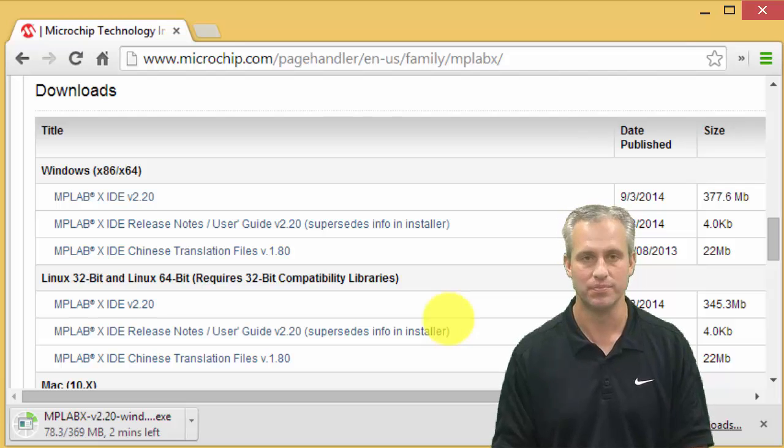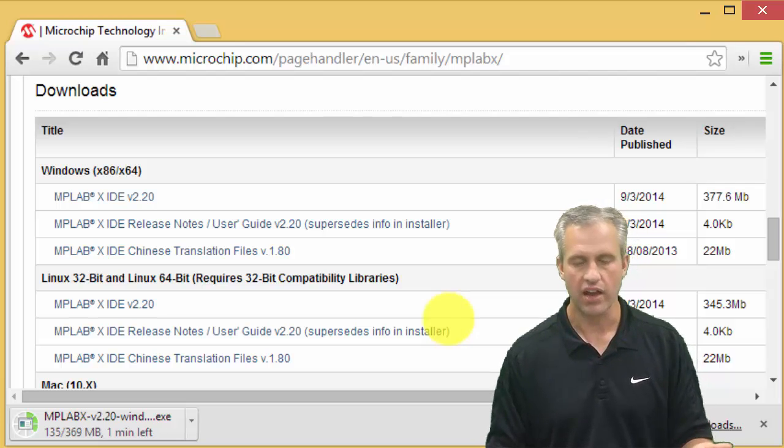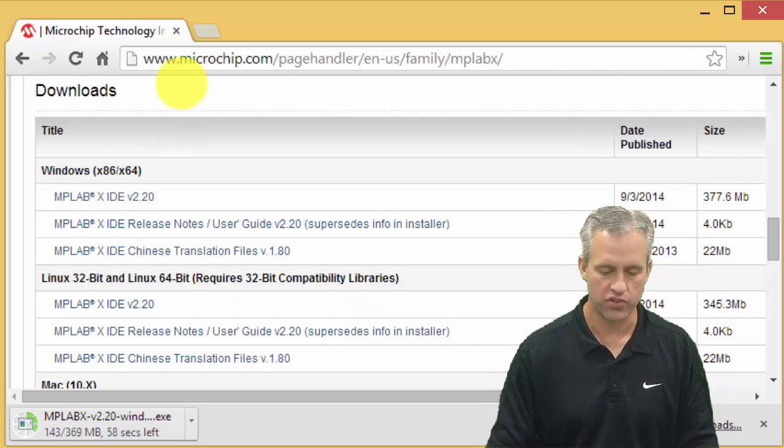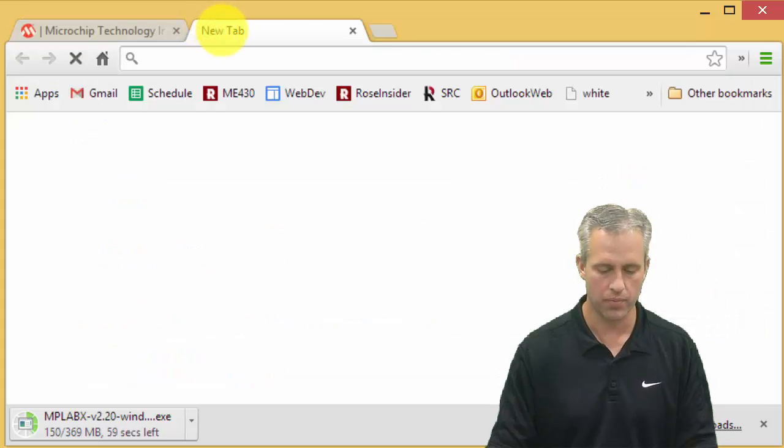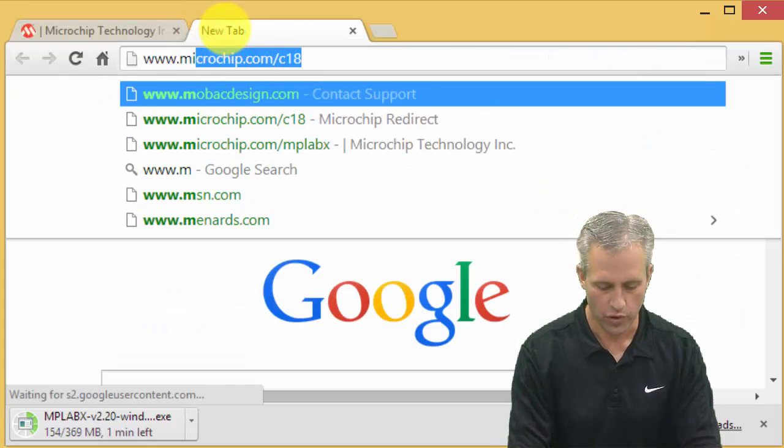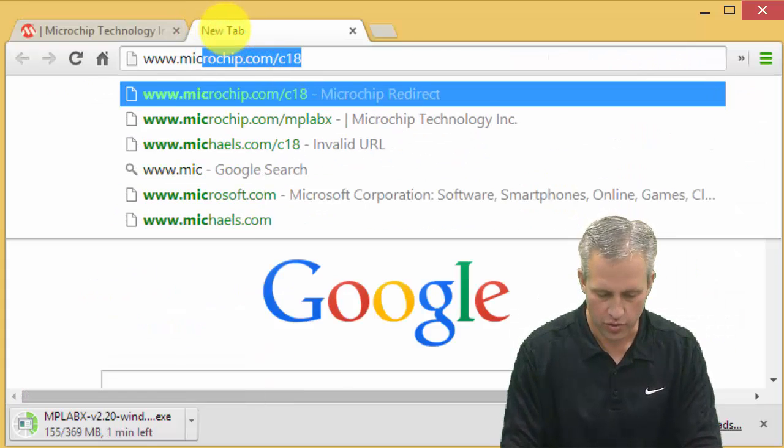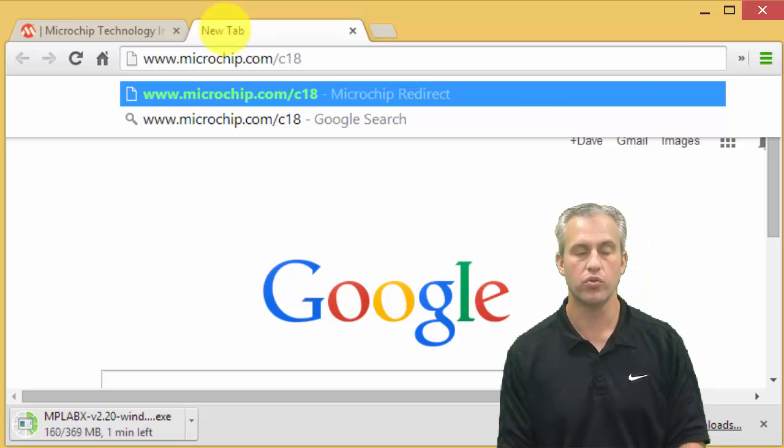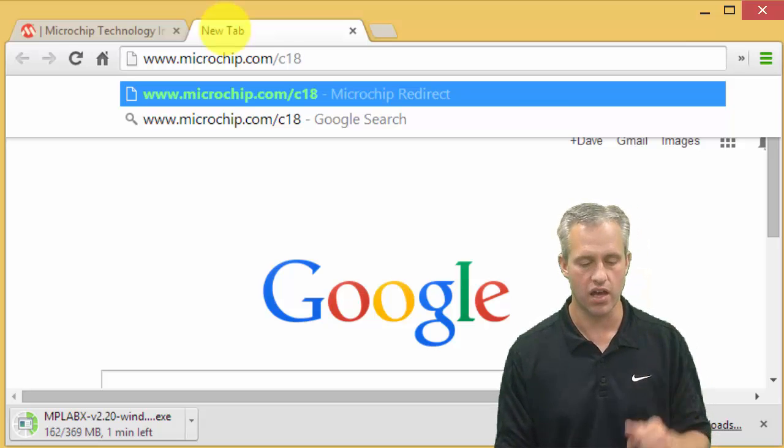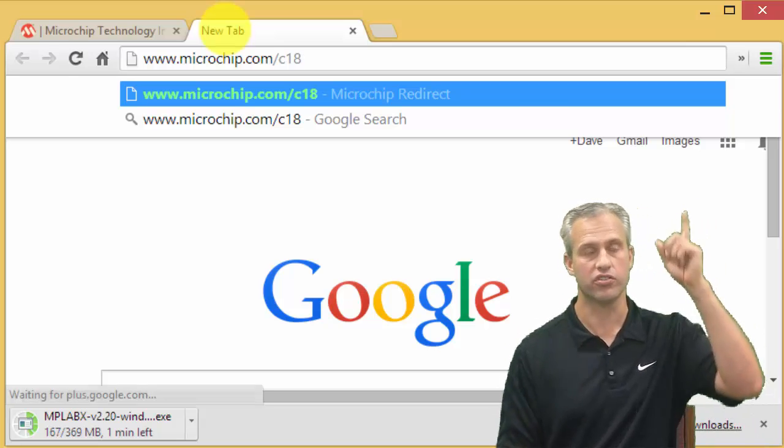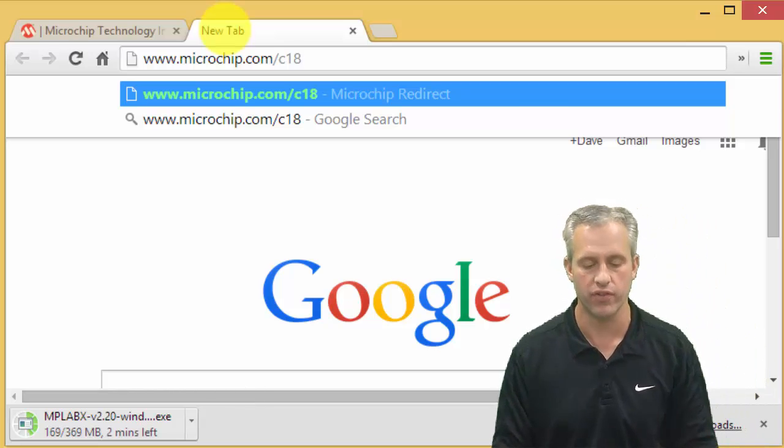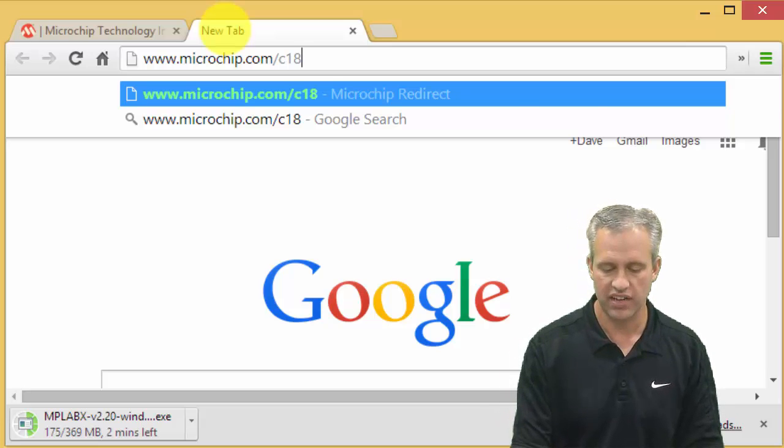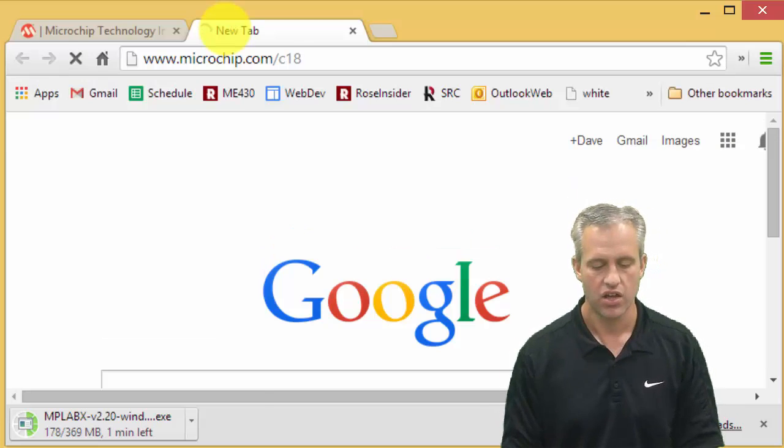Actually there's no reason to wait for it to finish - we can start the other guy up. You can just open up a new tab, hopefully in Chrome, and go to the second link which is microchip.com/c18. This is going to be the compiler that we use.